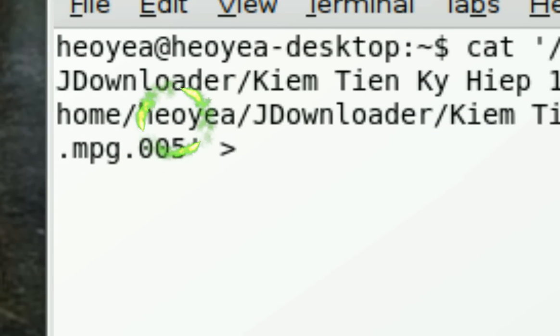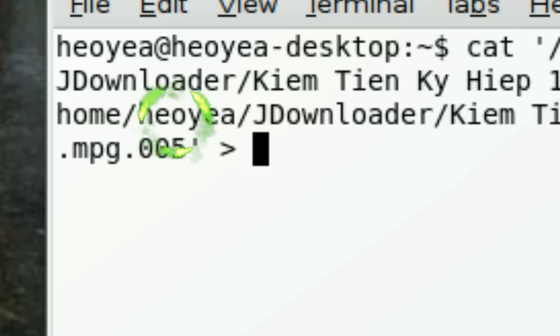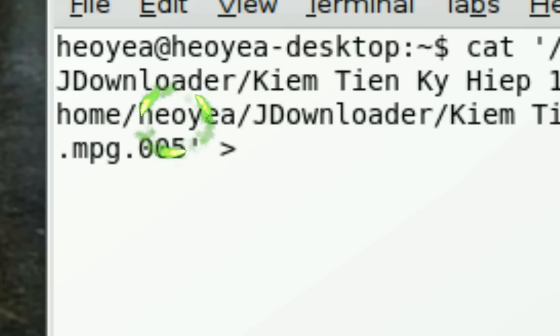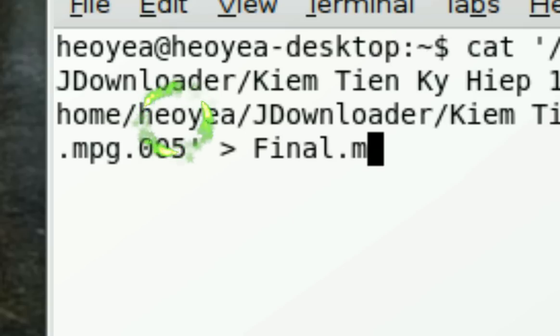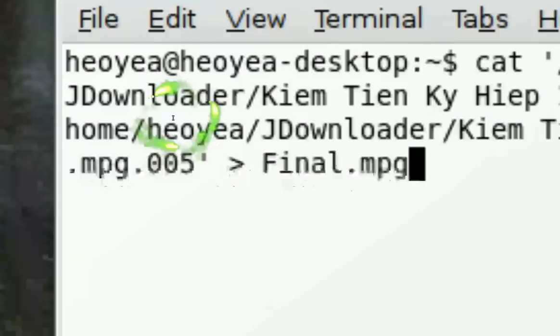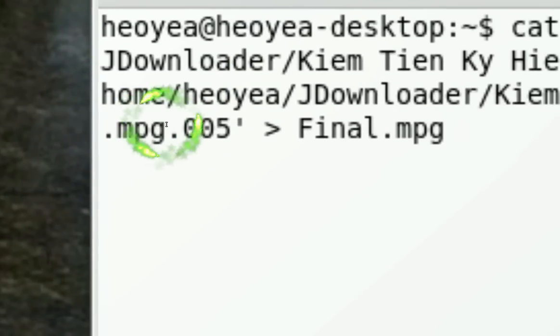Then you want to type in the final name of your package that you're merging, so I'll just call it final.mpg since mine is a movie.